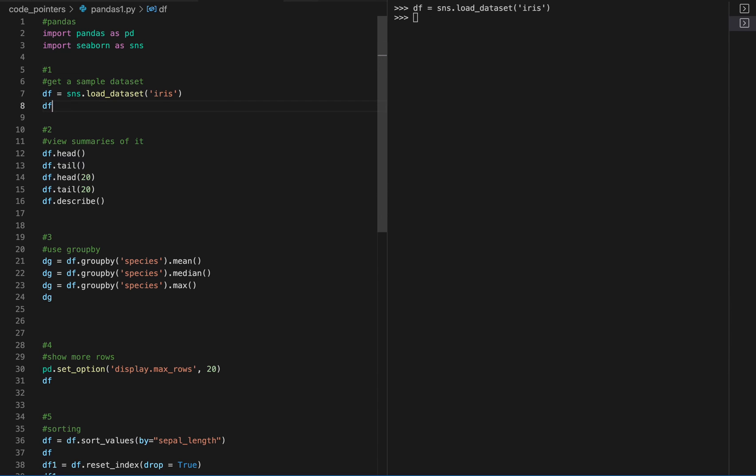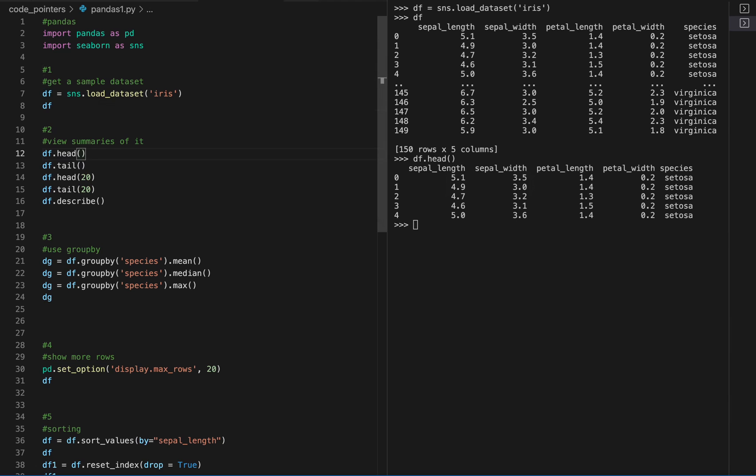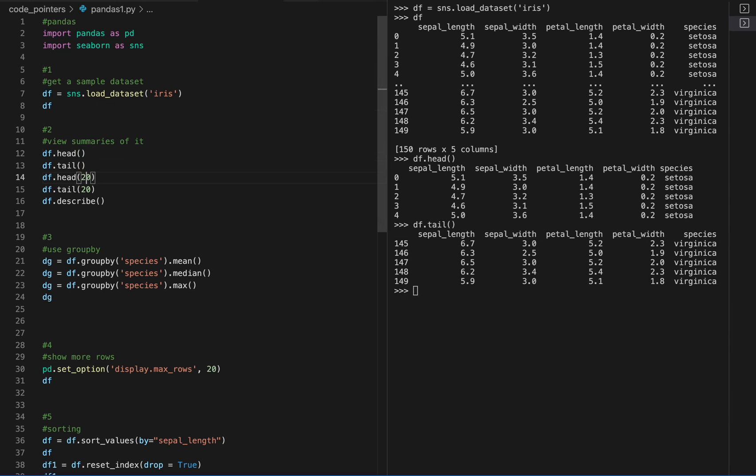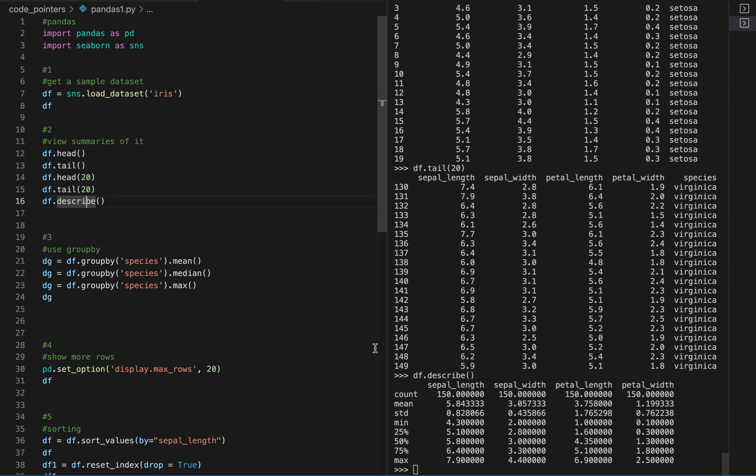We get a sample data set in order to test this stuff out. Here's a data set, you need to import that stuff. Here we can get summaries of the data set: head and tail, top 20, bottom 20, and describe will give us the basic stats.